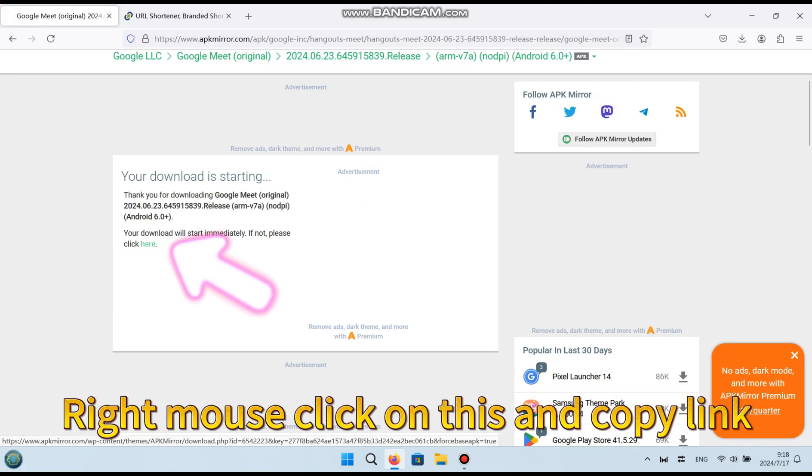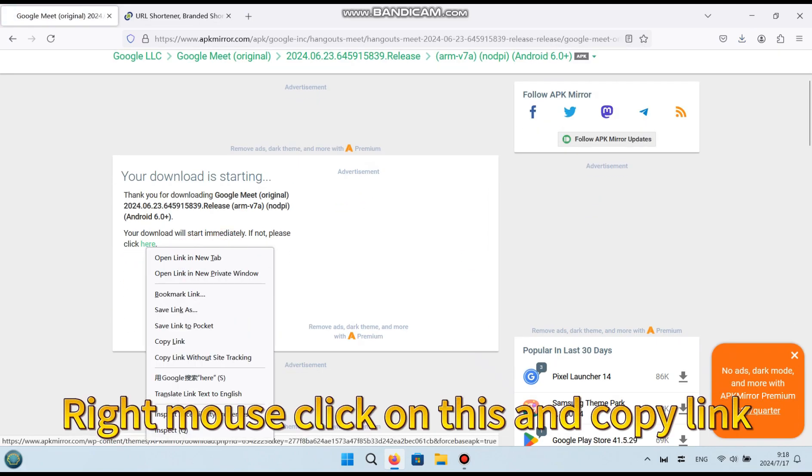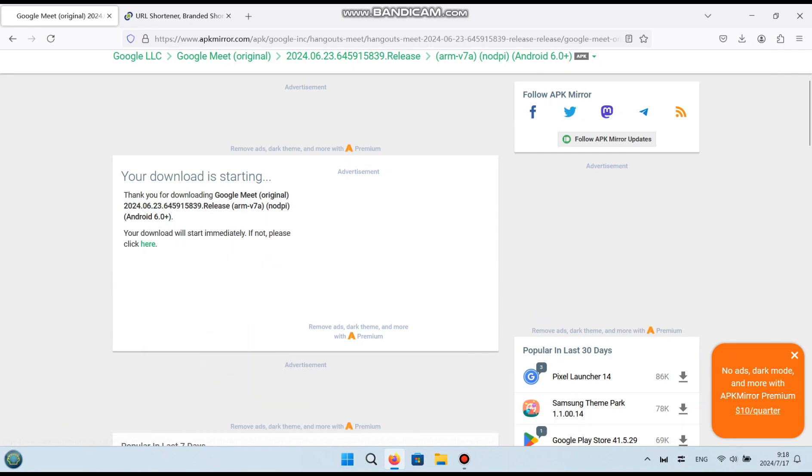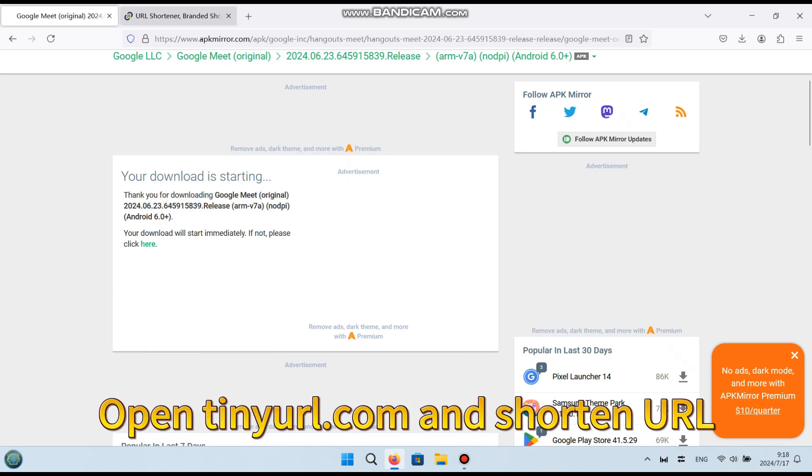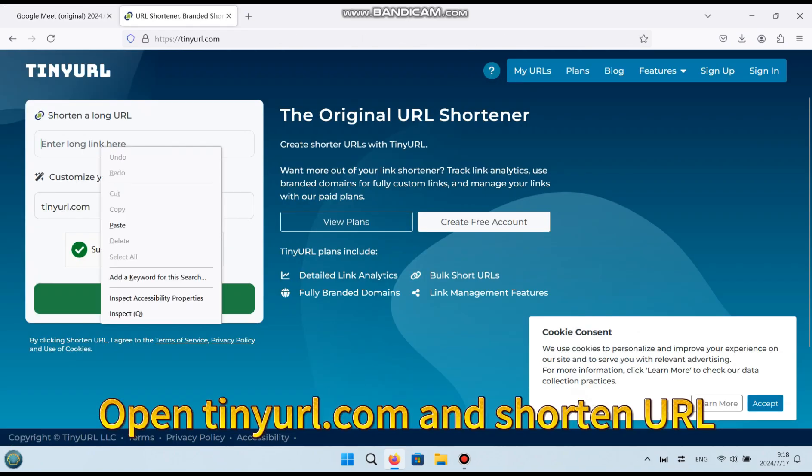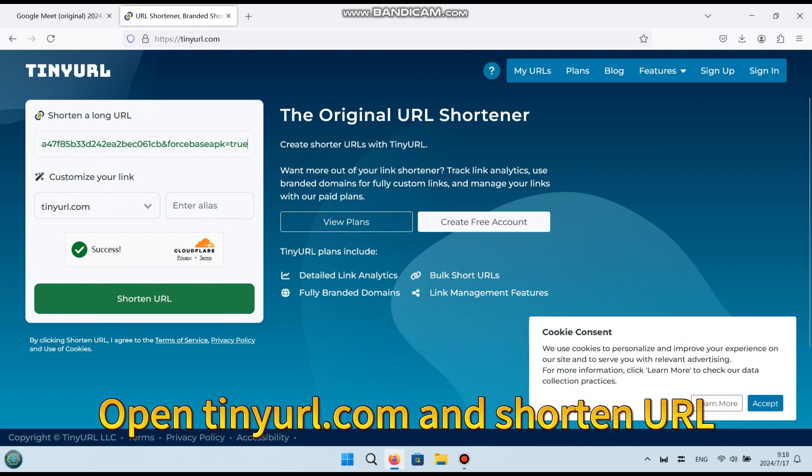Right mouse click on this and copy link. Open tinyearl.com and shorten URL.